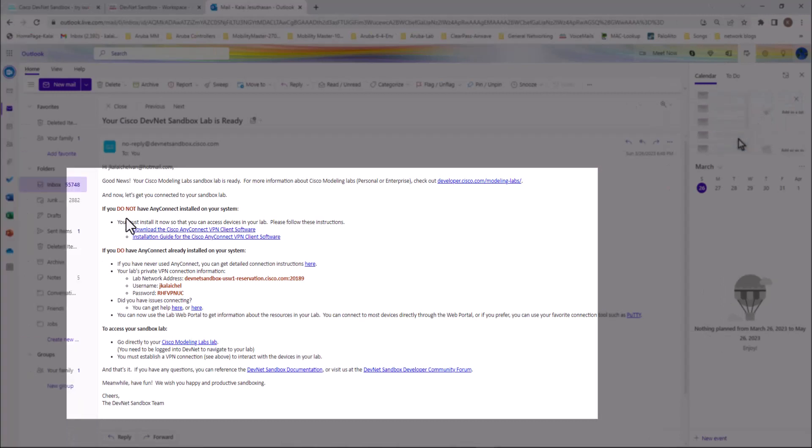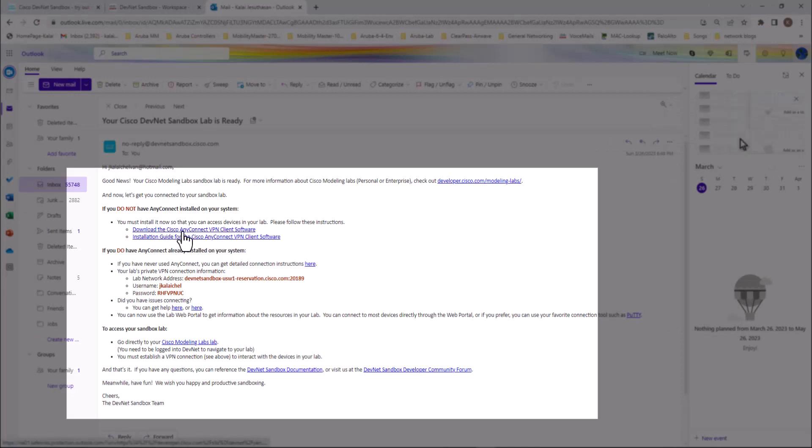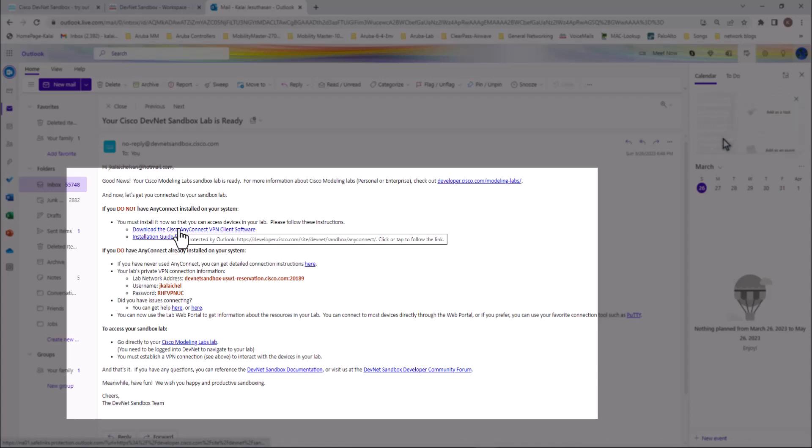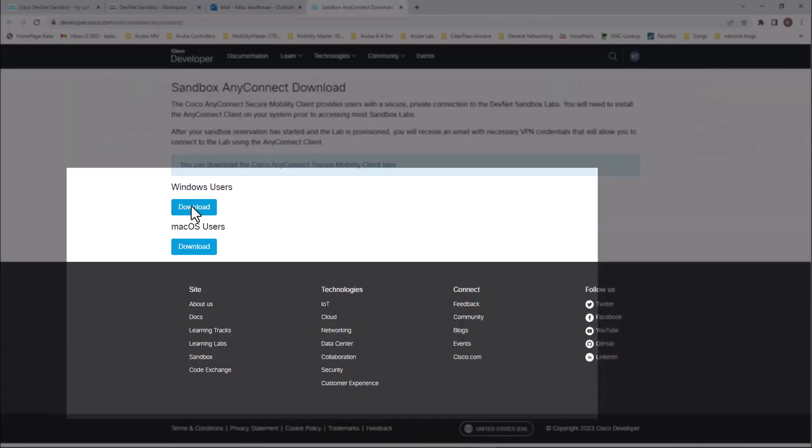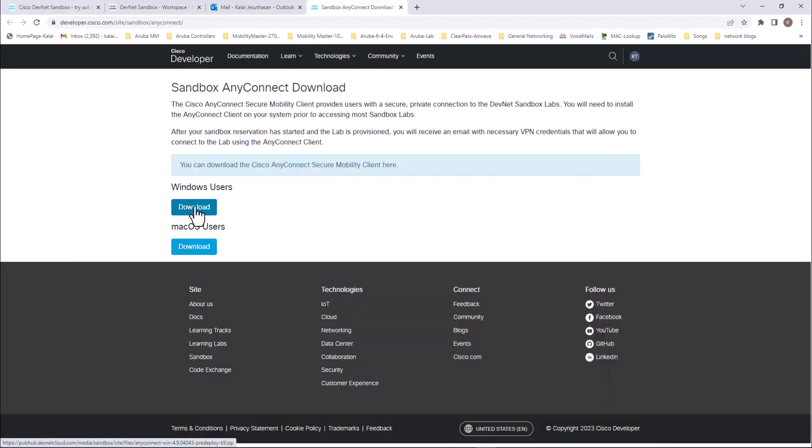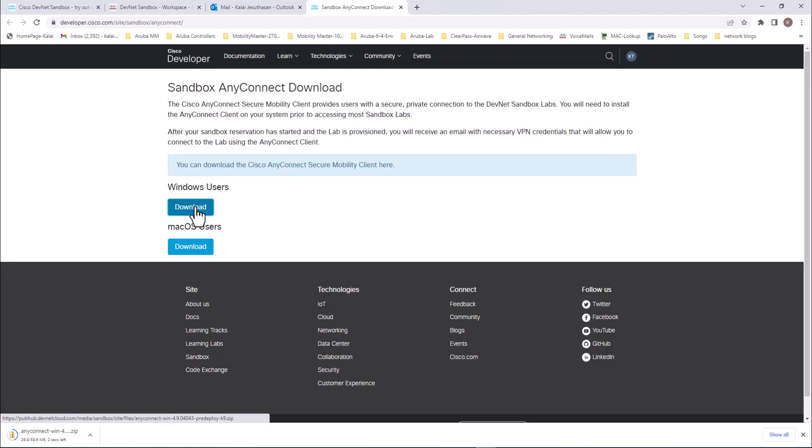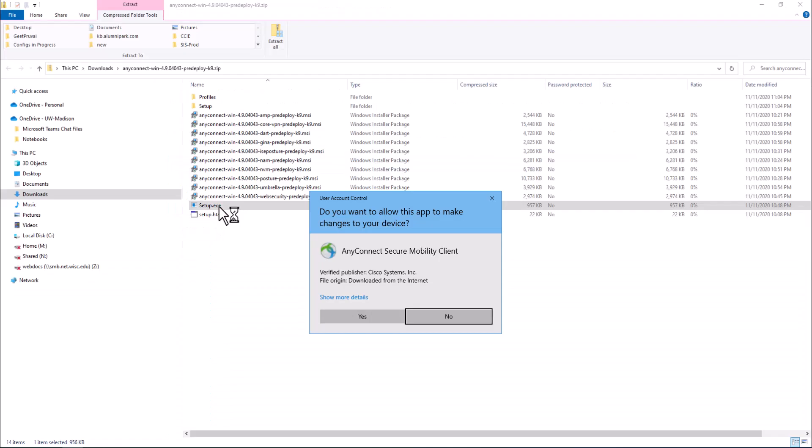If you do not have Cisco AnyConnect installed on your system, you need to download the Cisco VPN client. I'm going to click on this one and download the client. Click on here because I'm running a Windows operating system.